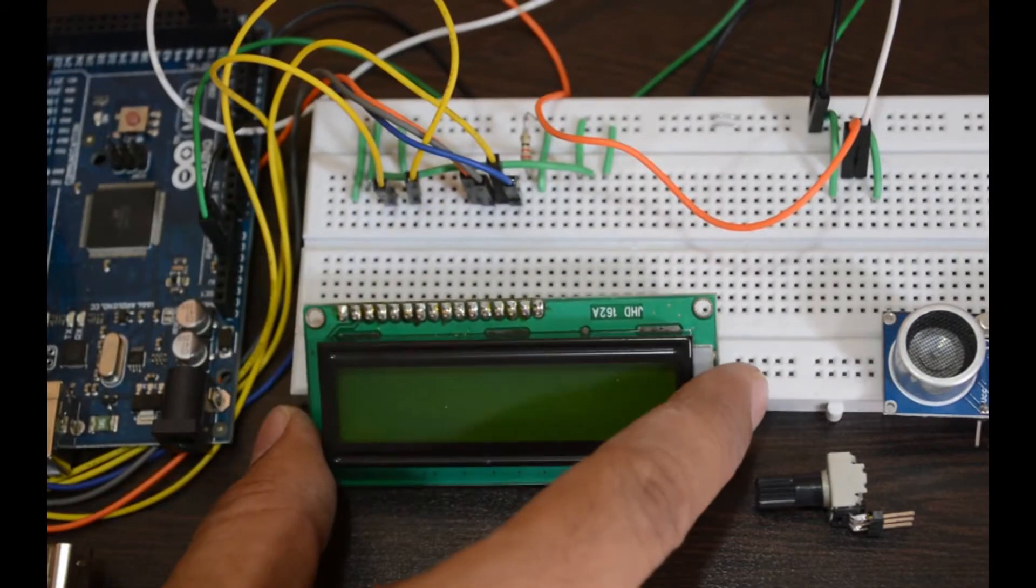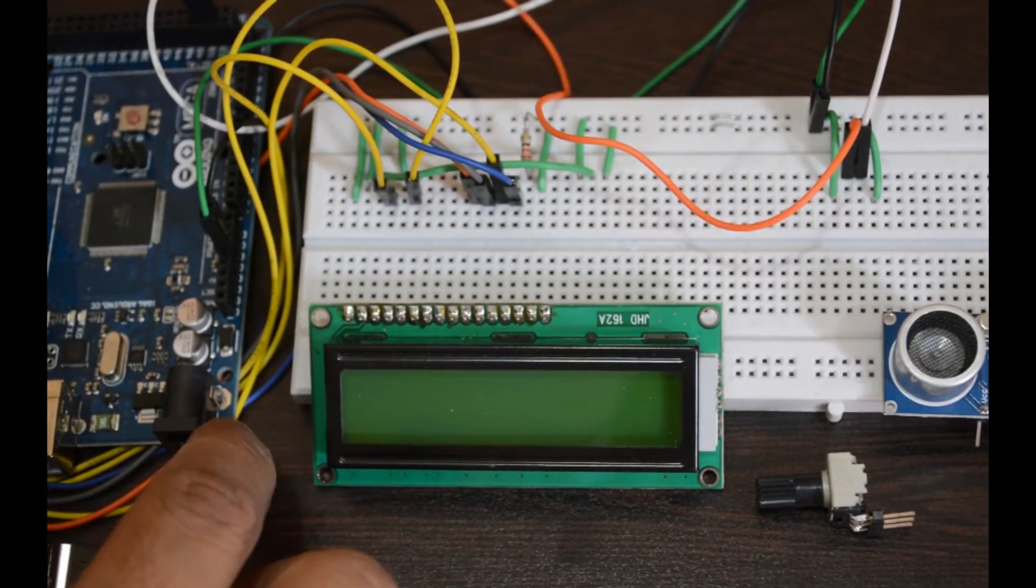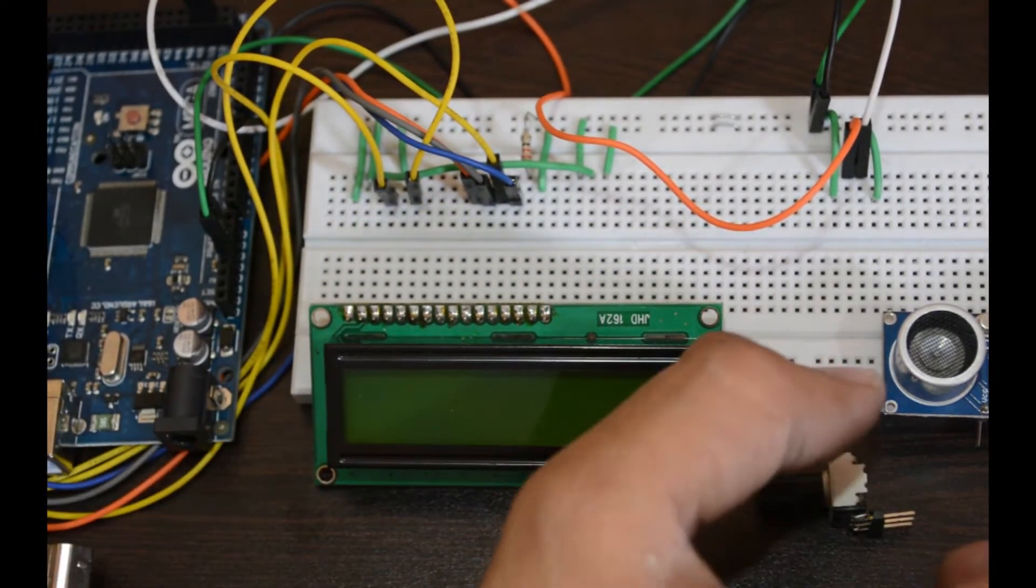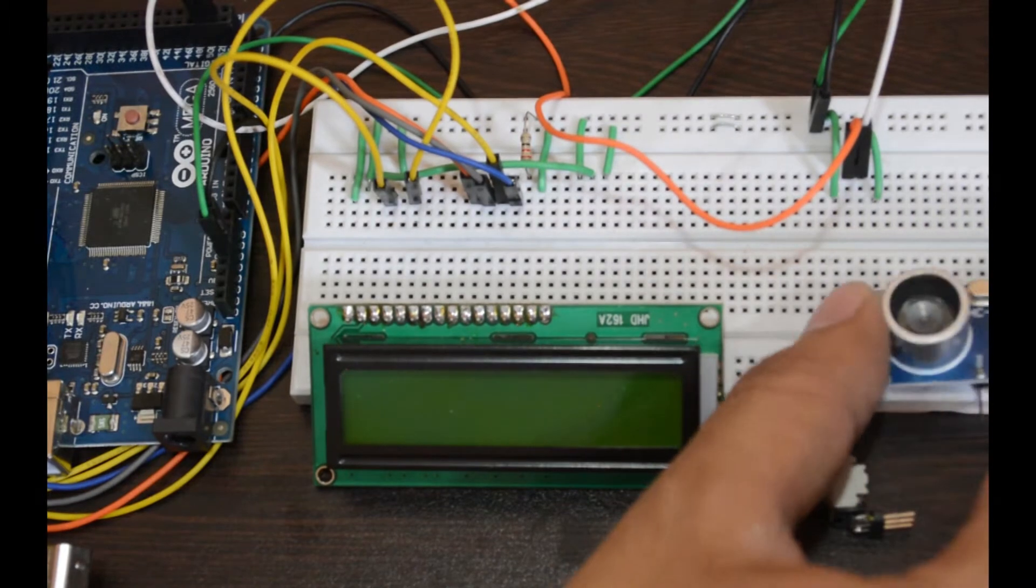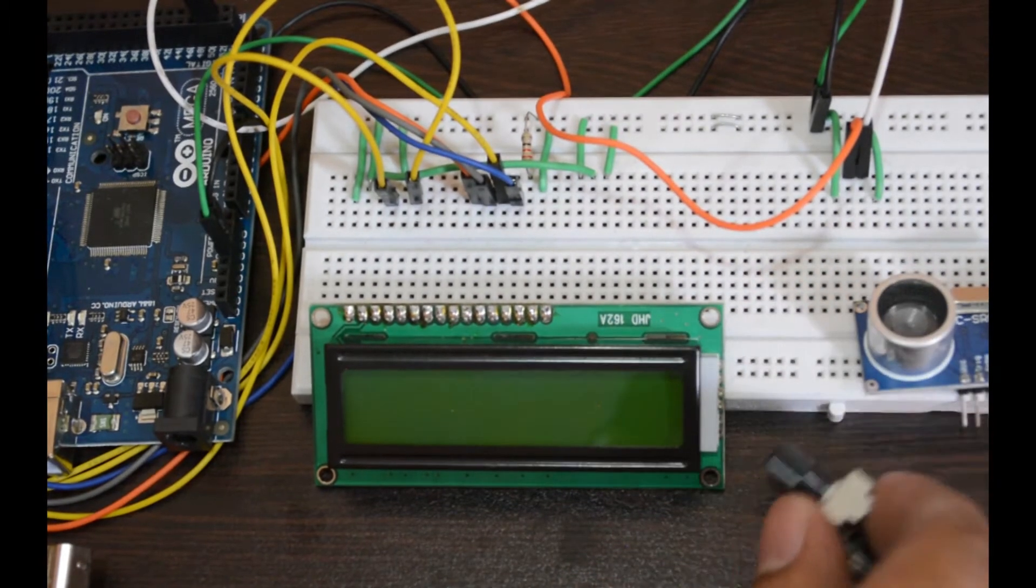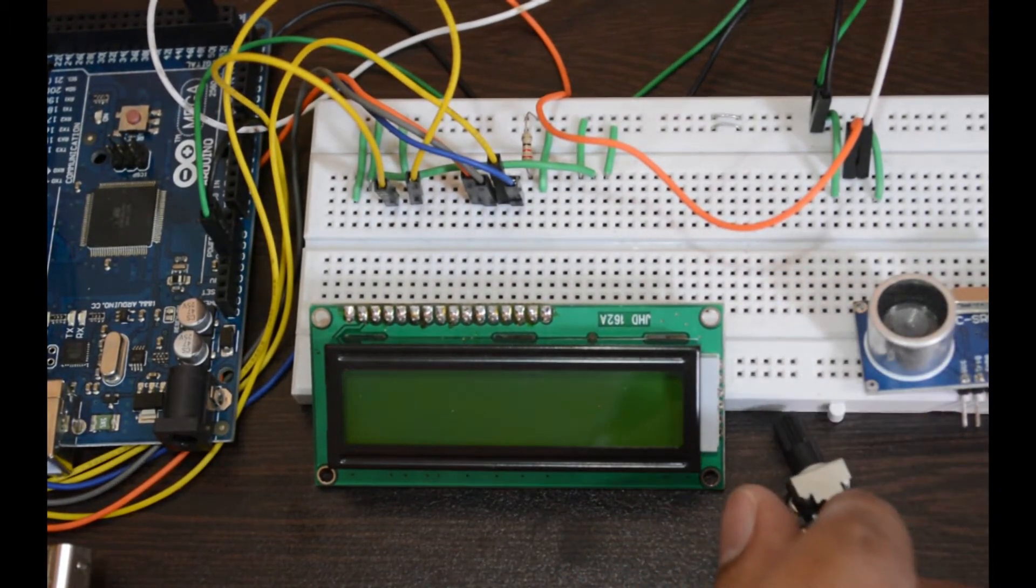To make this I am using LCD, Arduino, ultrasonic distance sensor and variable resistor.